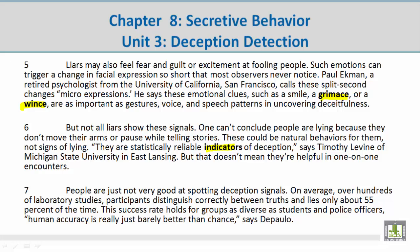Paragraph 7: People are just not very good at spotting deception signals. On average, over hundreds of laboratory studies, participants distinguish correctly between truths and lies only about 55% of the time. This success rate holds for groups as diverse as students and police officers. Human accuracy is really just barely better than chance, says DePaulo.